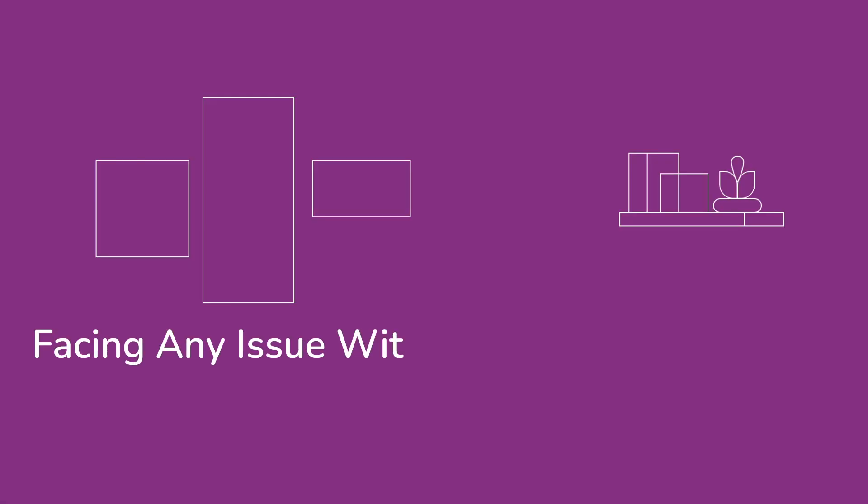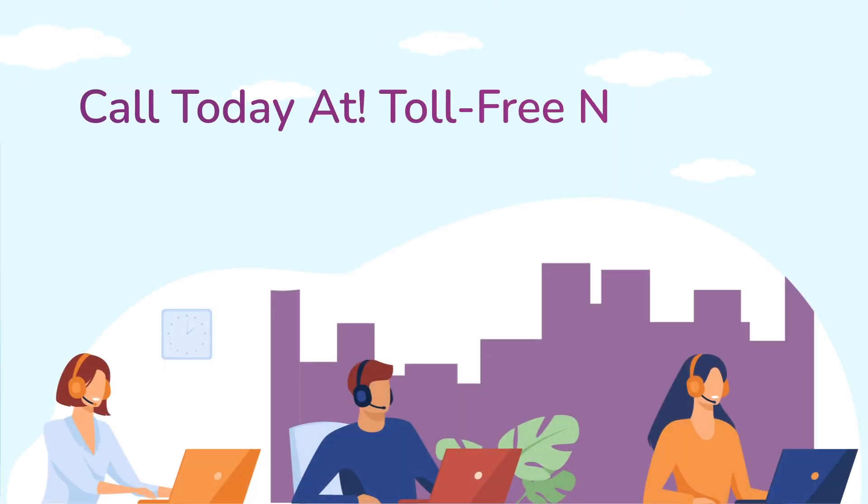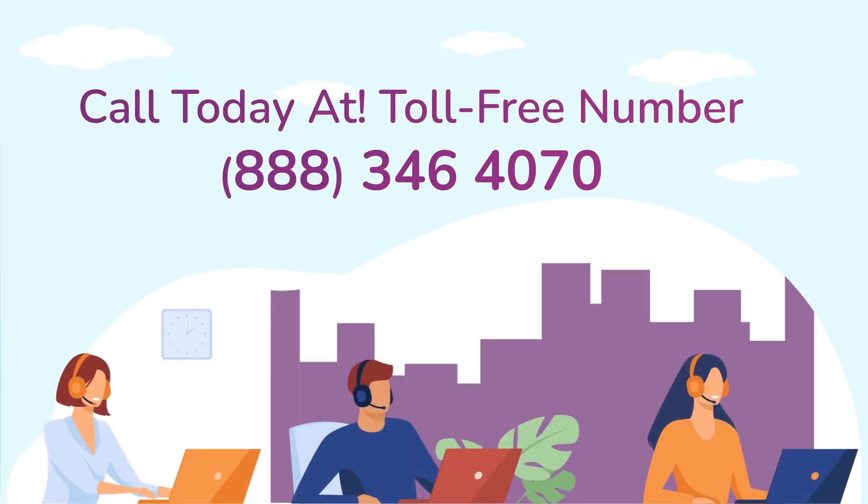Before heading ahead into the video, in case you are facing any issue with your Netgear range extender device, get in touch with our Netgear experts.